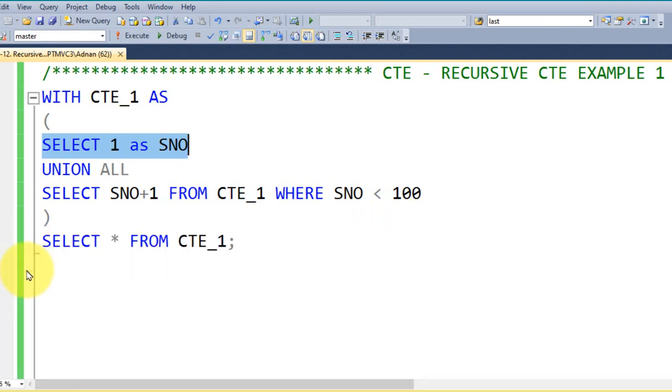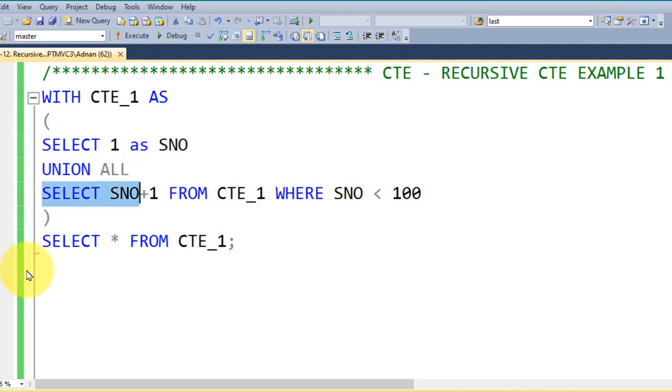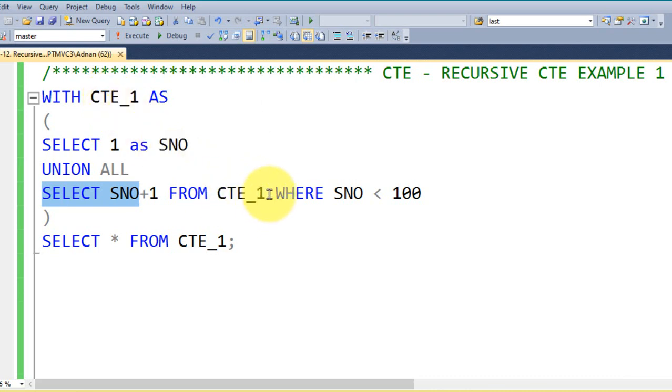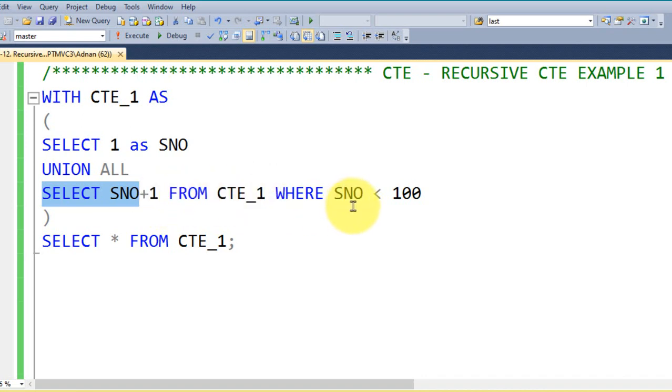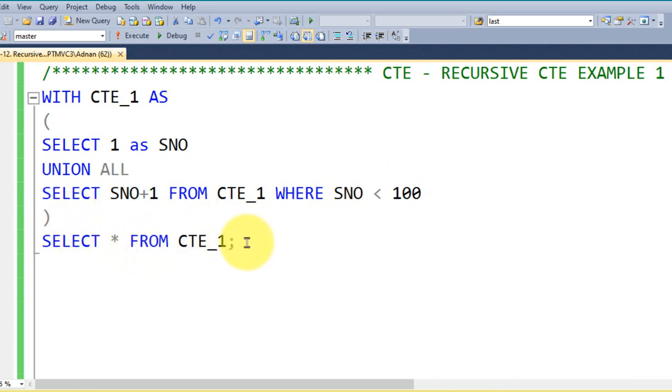And then I am using the UNION ALL function and SELECT serial number, this is the column name, plus 1 from the CTE_1. I am using this CTE inside to that CTE itself, that is called recursive CTE. And then I am applying the WHERE condition, the serial number is less than 100, because it is going to keep on adding, it is going to loop the CTE by itself, so I am restricting it to less than 100.